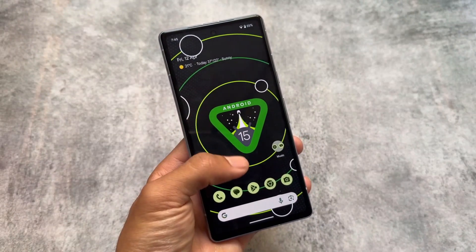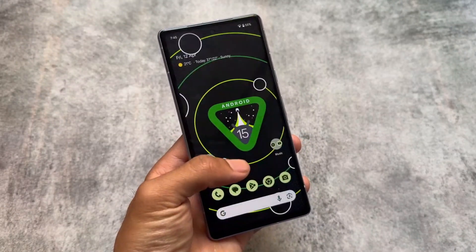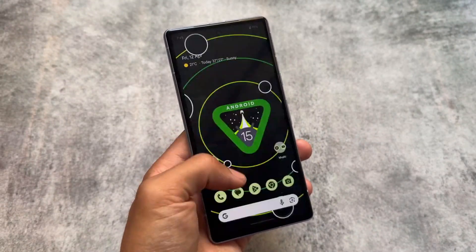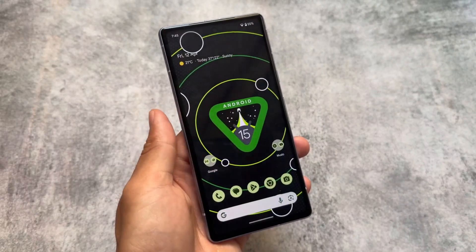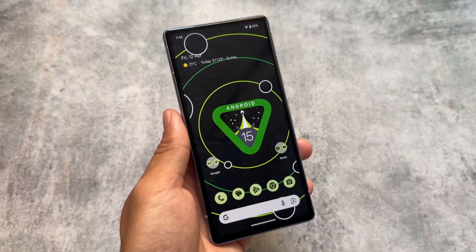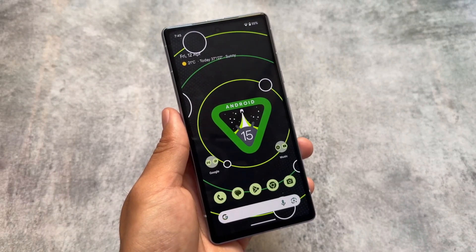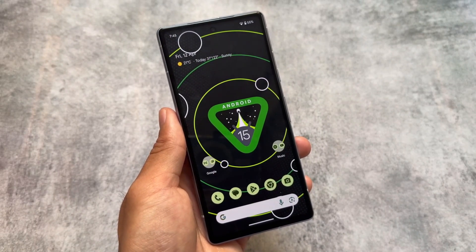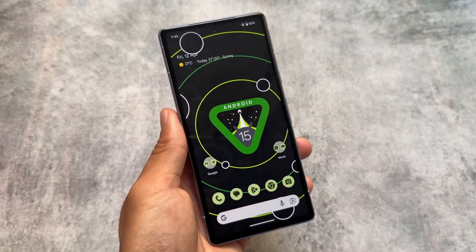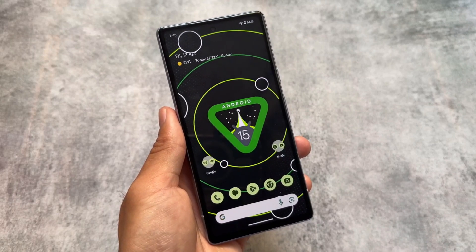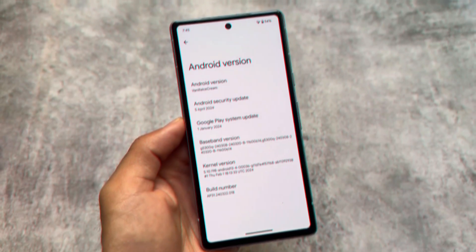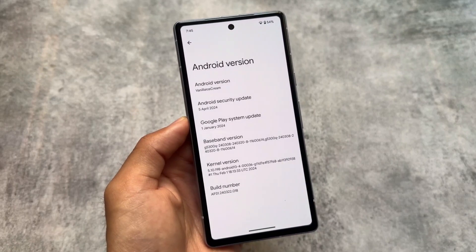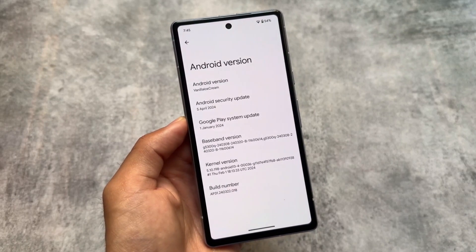Android 15 Beta 1 has been released as a public beta. You can install it on supported Pixel devices via OTA or by flashing images through flash.android.com.